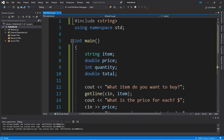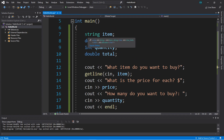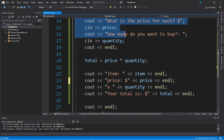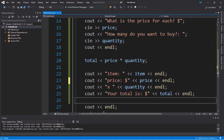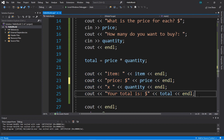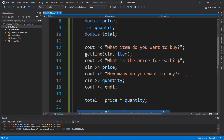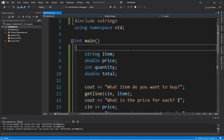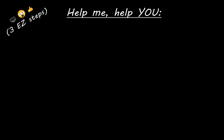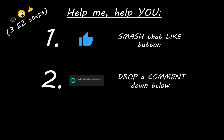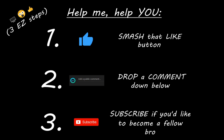That is some of the basics for accepting user input using C++. If you would like a copy of this program, I'll post it as source code in the comments down below, so feel free to try this out for yourself. If you practice with this or generate some output, post it in the comments as well — I'd like to see what you came up with. If you enjoyed this lesson, you can help me out by smashing that like button, drop a comment down below, and subscribe if you'd like to become a fellow bro.